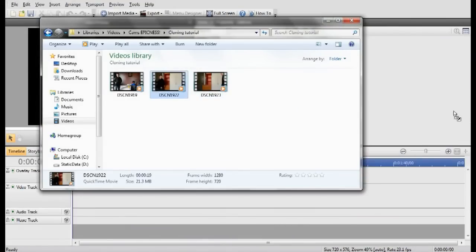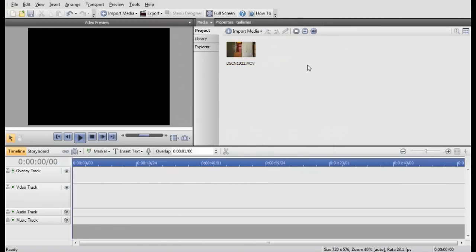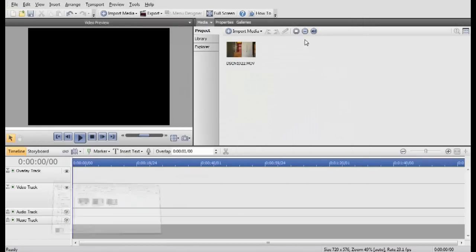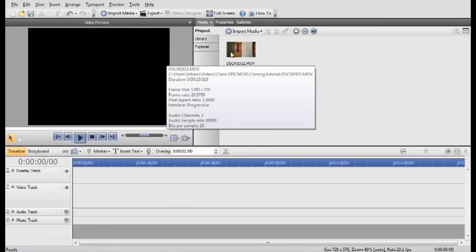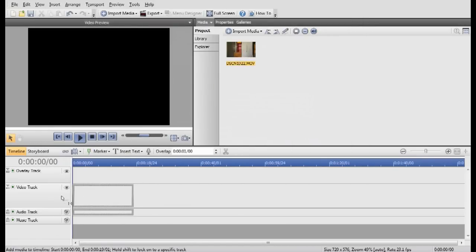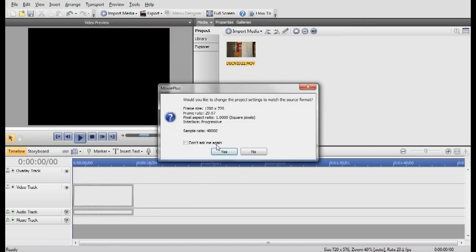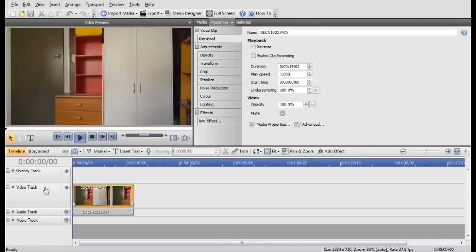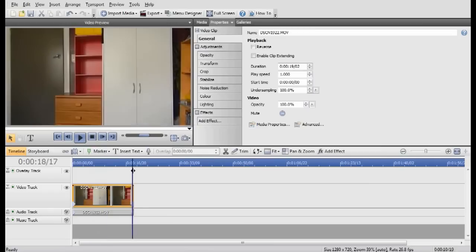So I'll bring my footage in, just do that by dragging it from the file. Once you've got that in, you just drag it into your video. Stretch your project settings, change your project settings, and yeah, see ya.